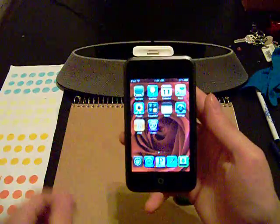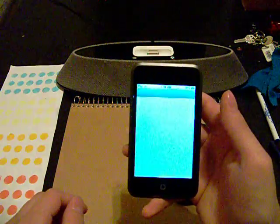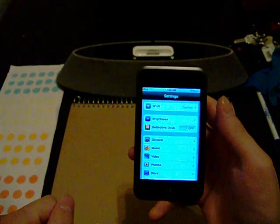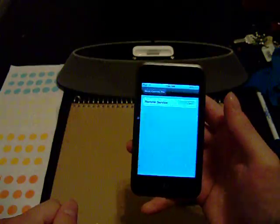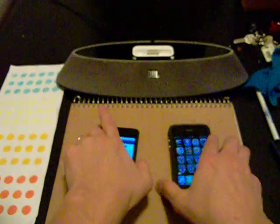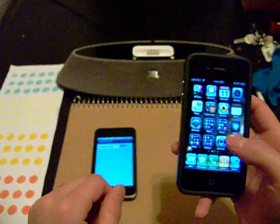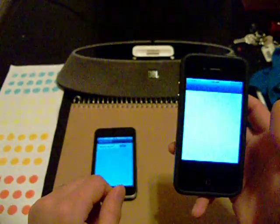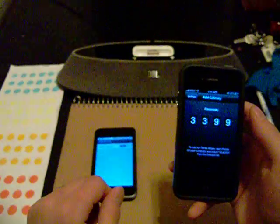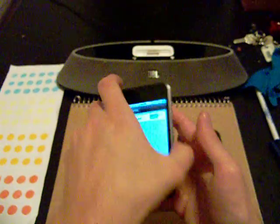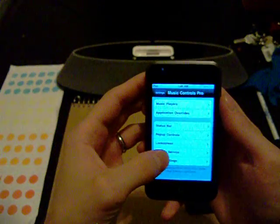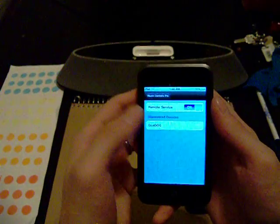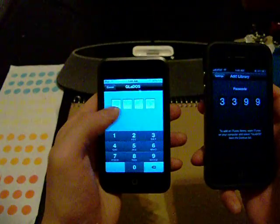Once you have all that done, go into the Settings app on your playback device, scroll down to Music Controls Pro, then Remote Service, and turn Remote Service on. Go on to your remote device, open up the Remote App, click Add iTunes Library, and then back on your playback device you may have to back out of your menu and go back into Remote Service. You should see the name of your remote device — click on the name and add the number.